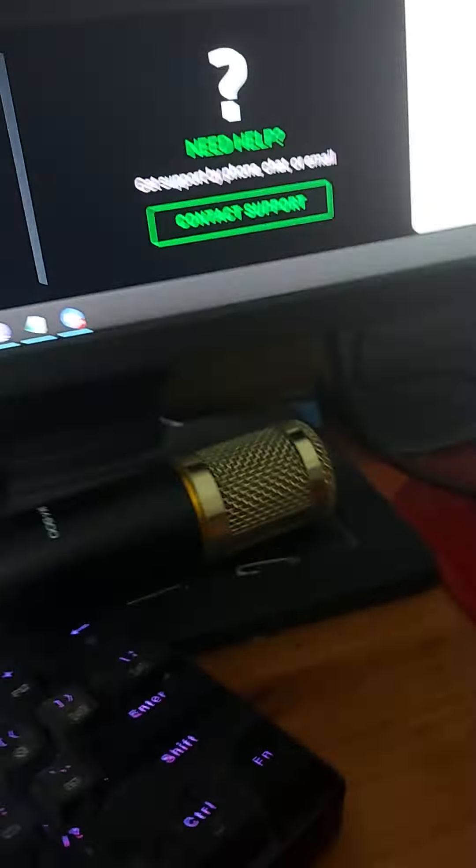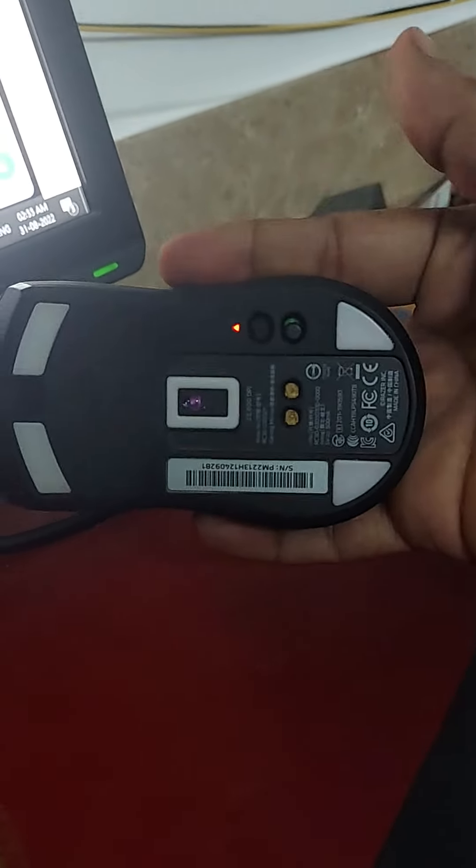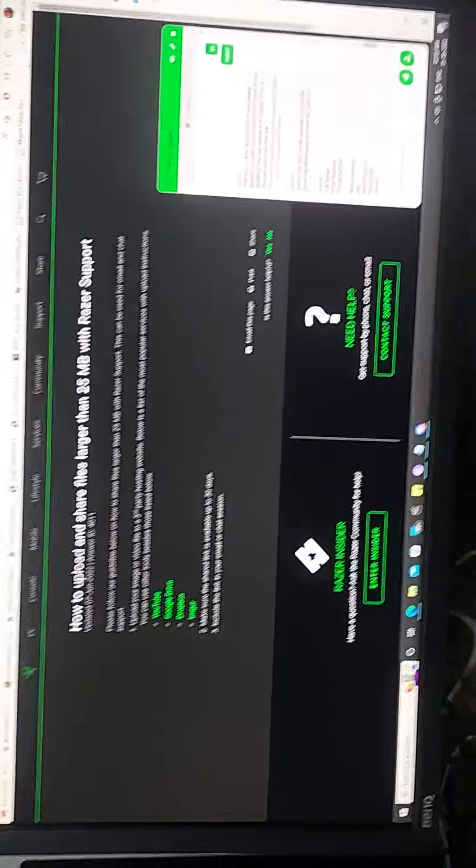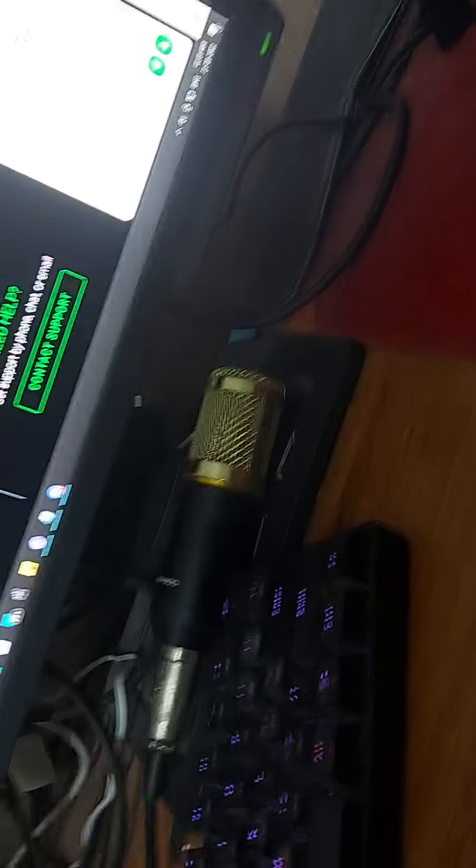Look, the cable is connected all the way in and it's not lighting up. I turn on the mouse, and the cursor is not even showing on the desktop. The charging dock is not connecting.